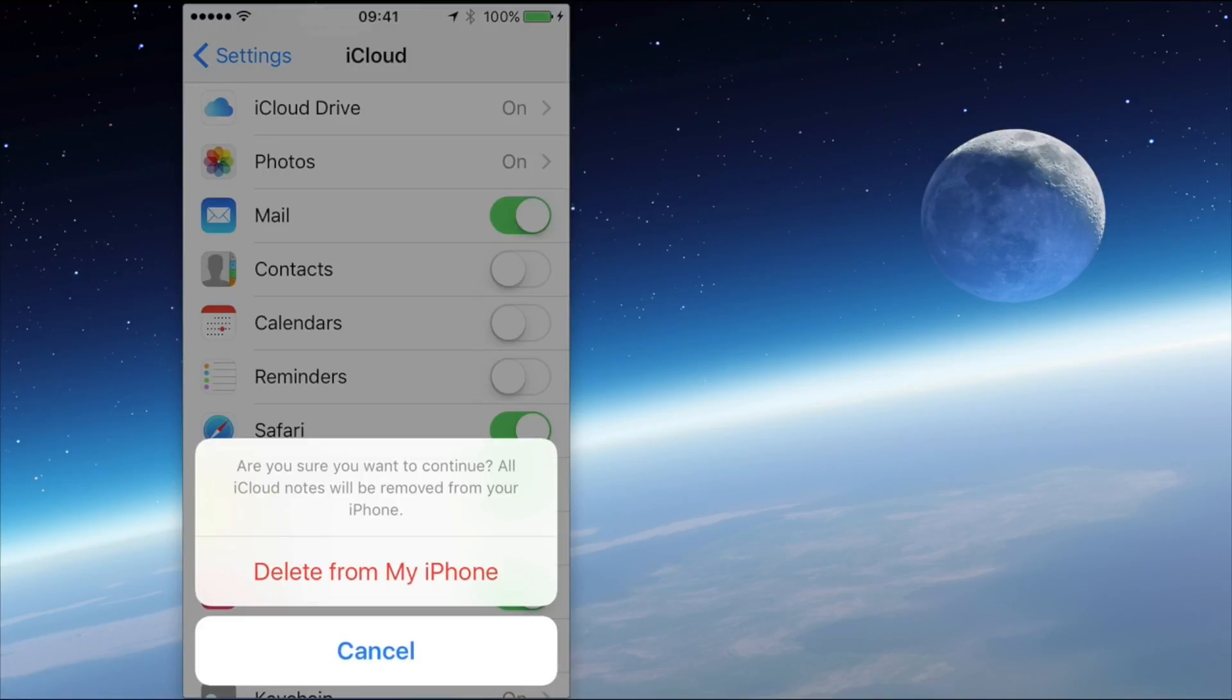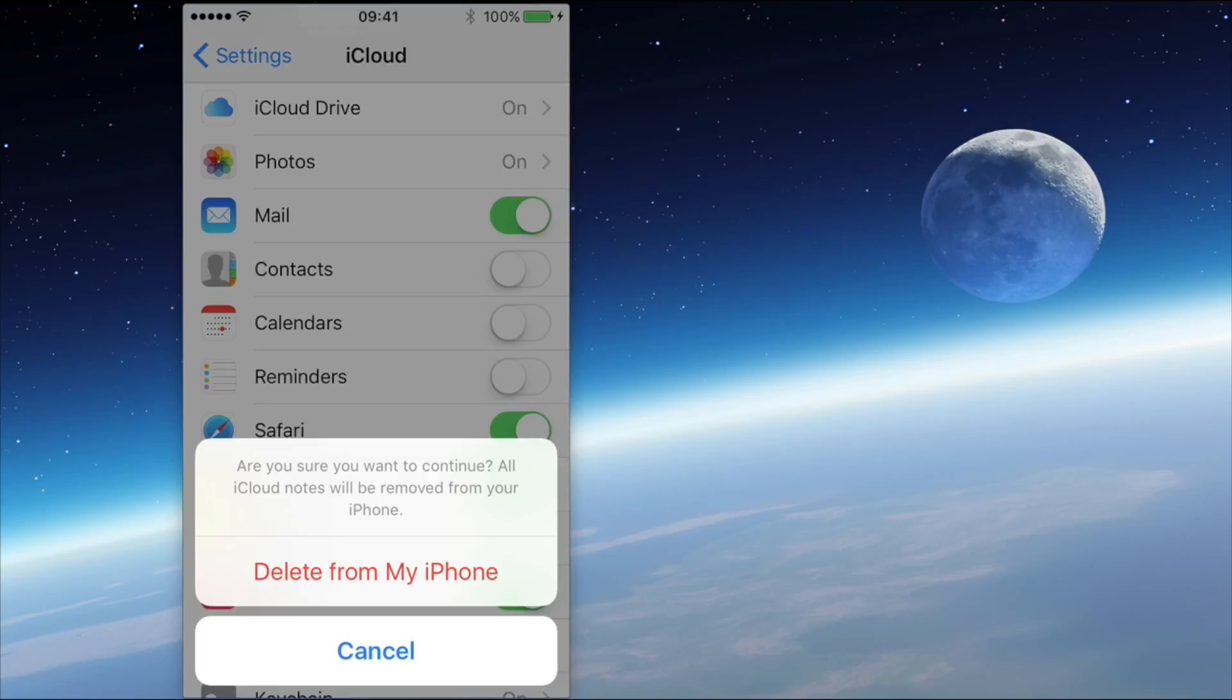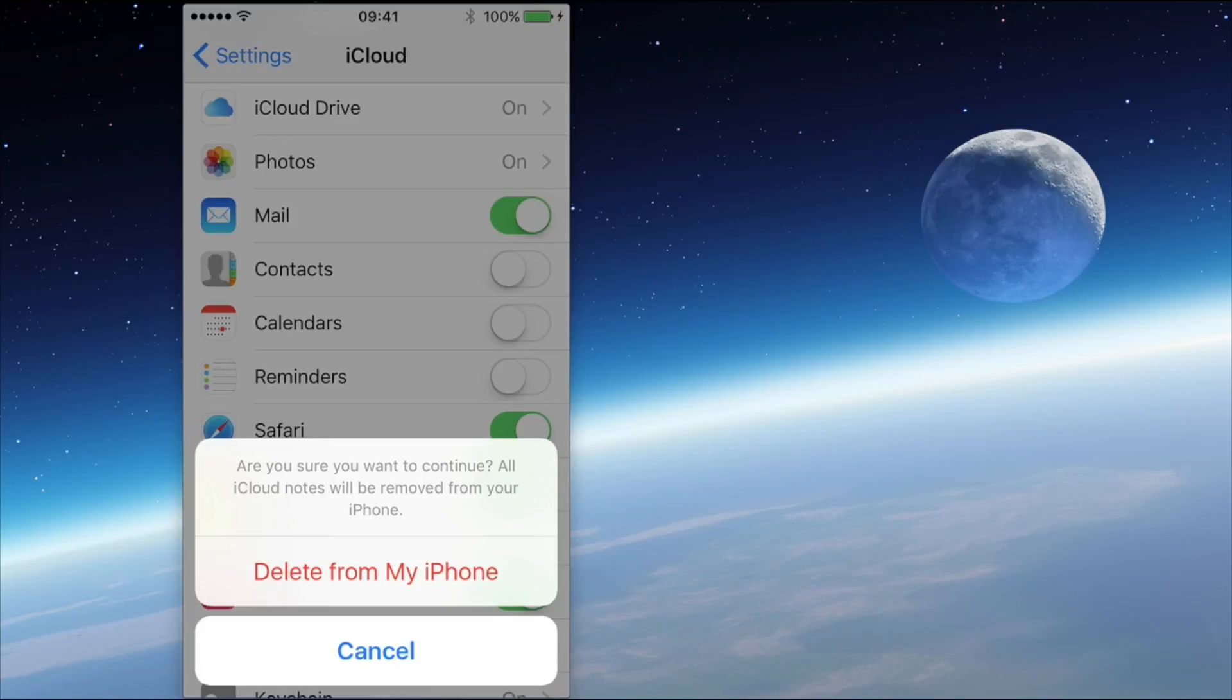Now this is different from some of the other apps. So for example, if you're in Contacts and you want to turn off the Contacts within iCloud, it will give you the option to actually retain those contacts within the phone. But when you turn off Notes, you don't get that option. You must actually delete the Notes from the phone.